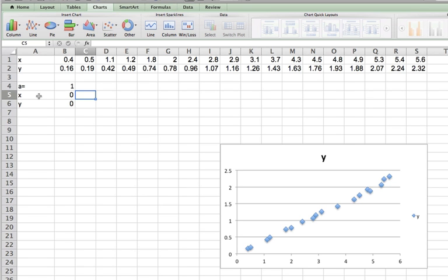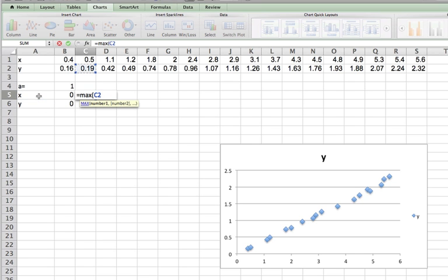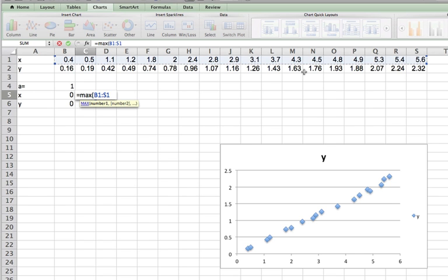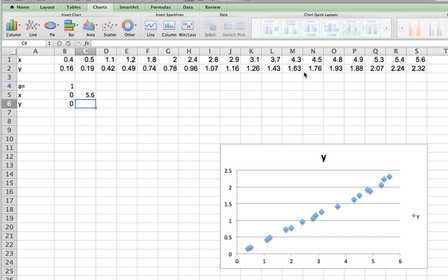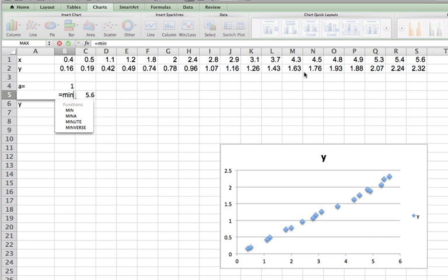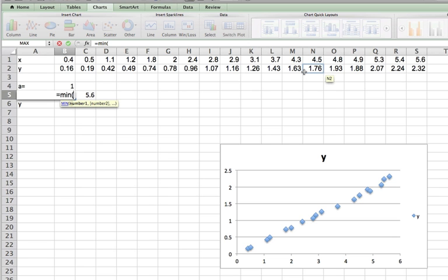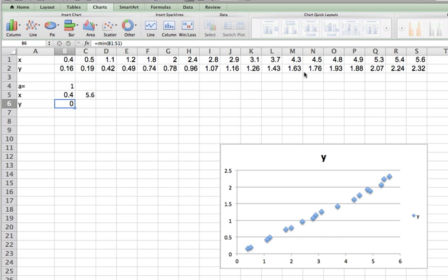The data goes all the way up to close to six, so in case I decide later to change my data set, I'll put in the maximum x value here, which gives me 5.6. I'll put in the minimum x value here, and that ensures my line will go exactly along the span of the data set.